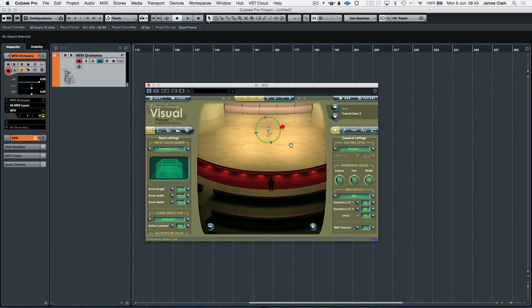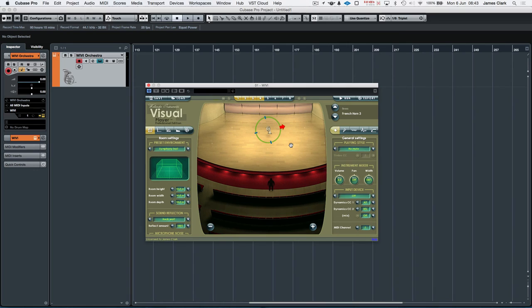So that is it for controlling. That's how you do a monophonic line in WIVI. And all the instruments respond in almost identical ways.